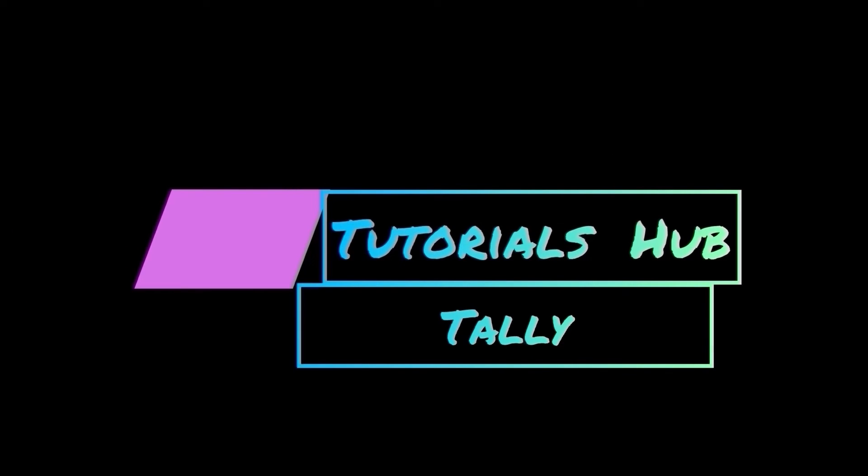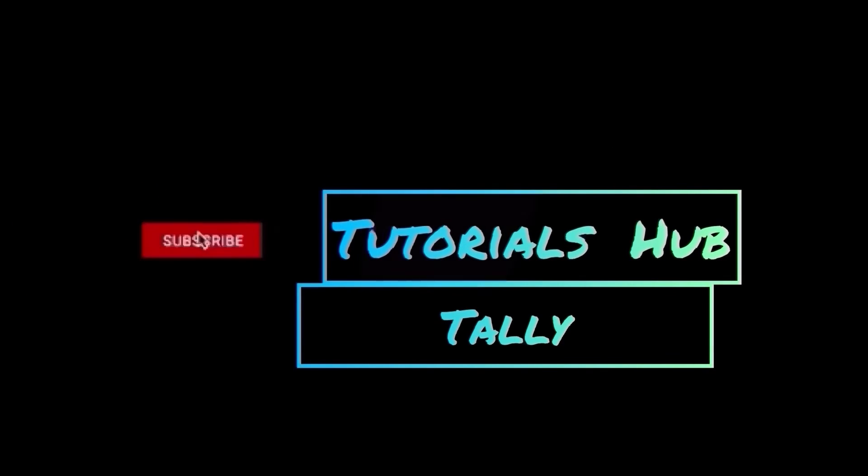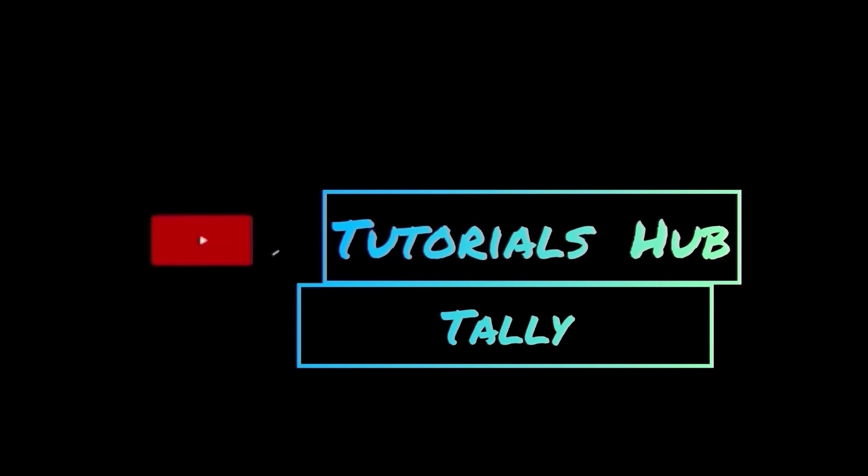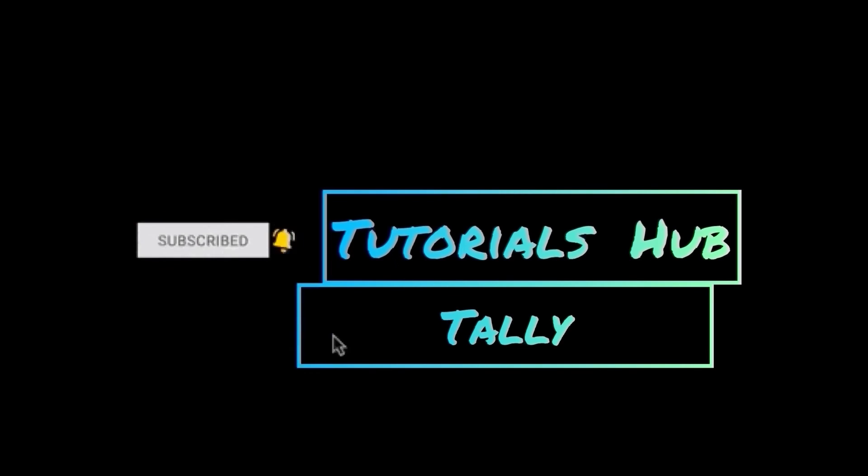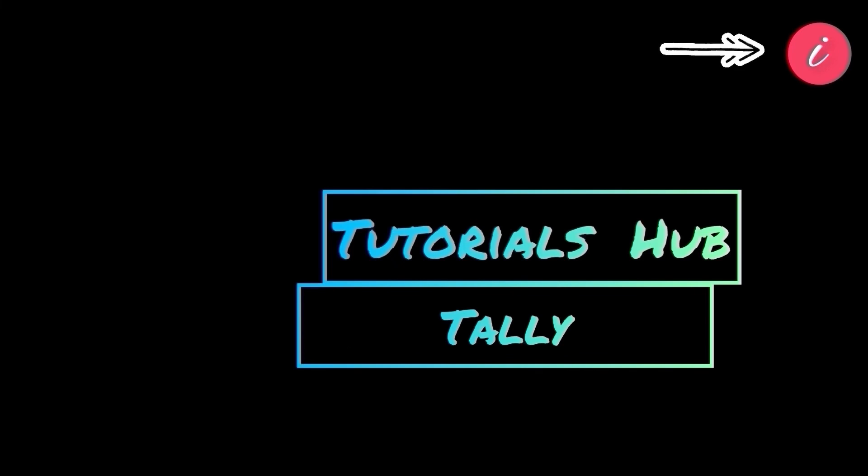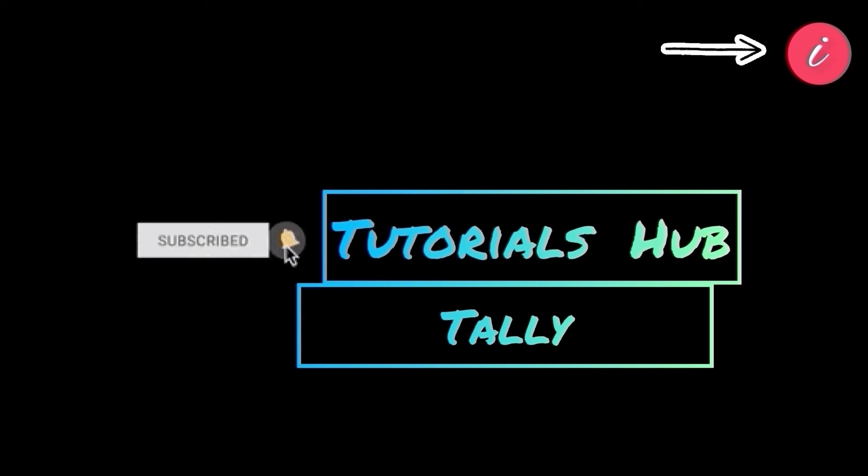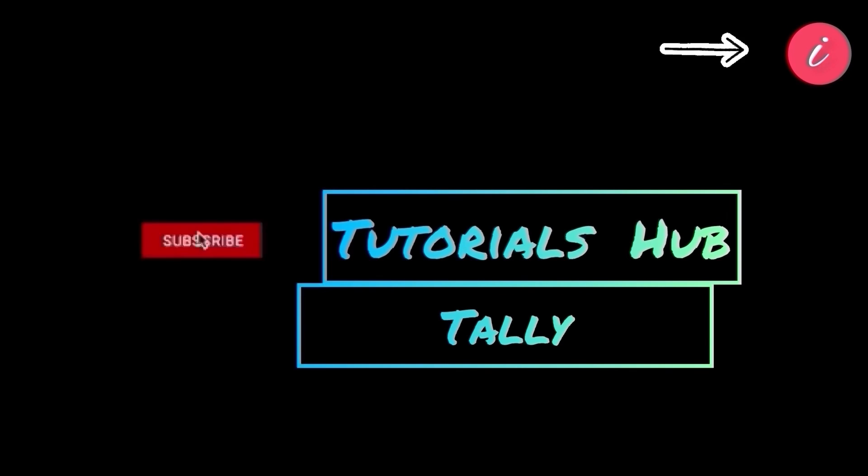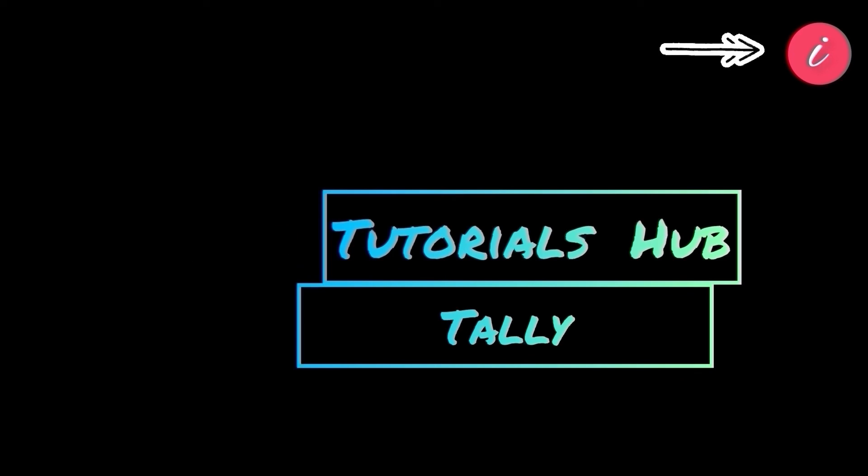Thanks for watching my videos. Keep supporting me like this. Please share my videos with your nearest one and don't forget to subscribe my channel to get regular updates. You can click on the info card to watch my previous videos or click on the playlist from info card to know elaborately.